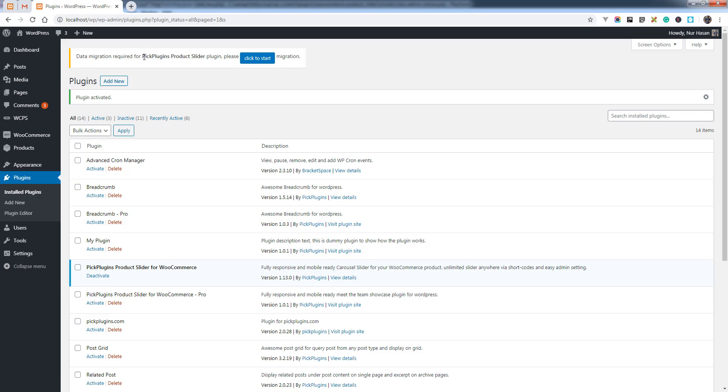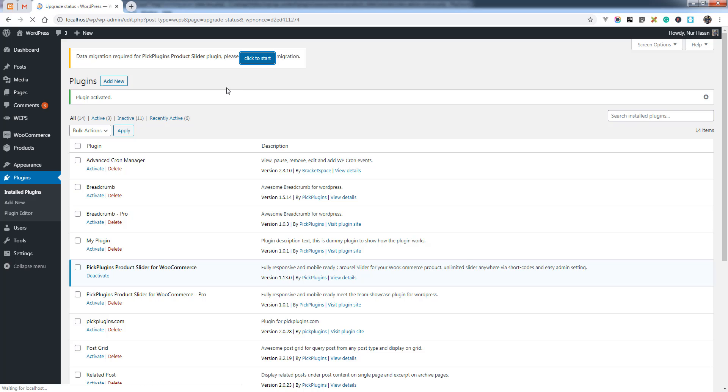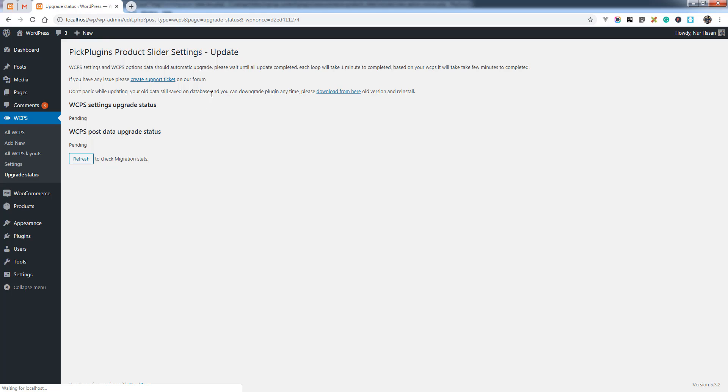Now this plugin is activated and you see the warning message at the top. The notice says data migration required for Pick Plugins Products Ladder - please click to start. You need to click the start button.